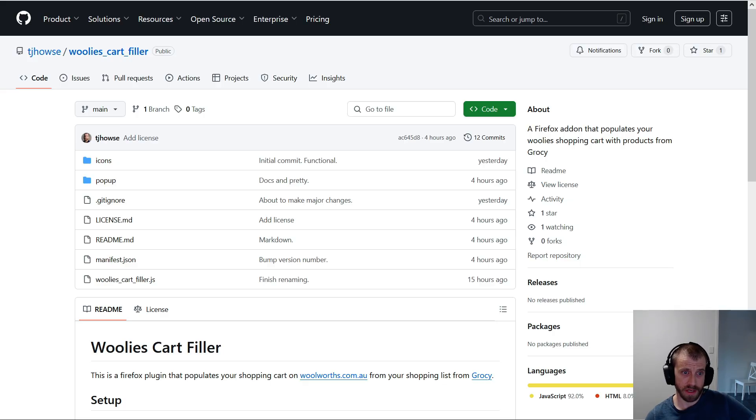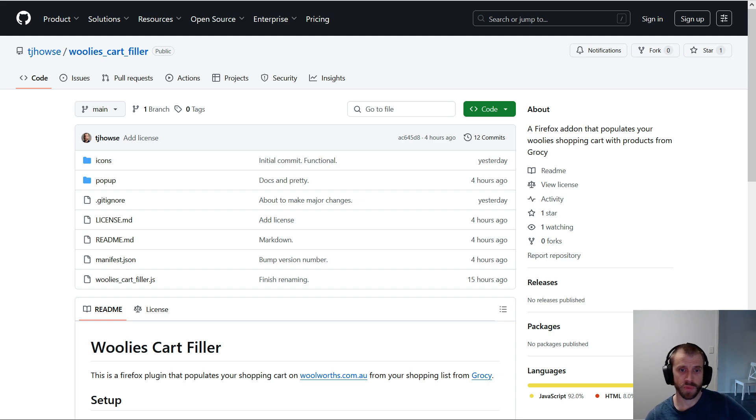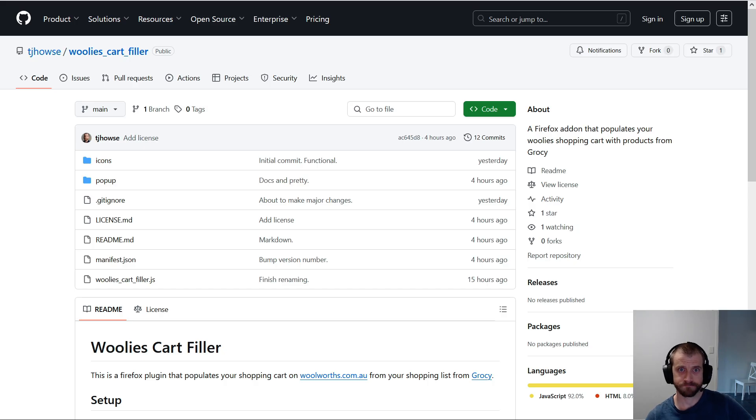If you hit any snags, post an issue on the GitHub project thingy, and let us know how you go. Okay, bye bye.